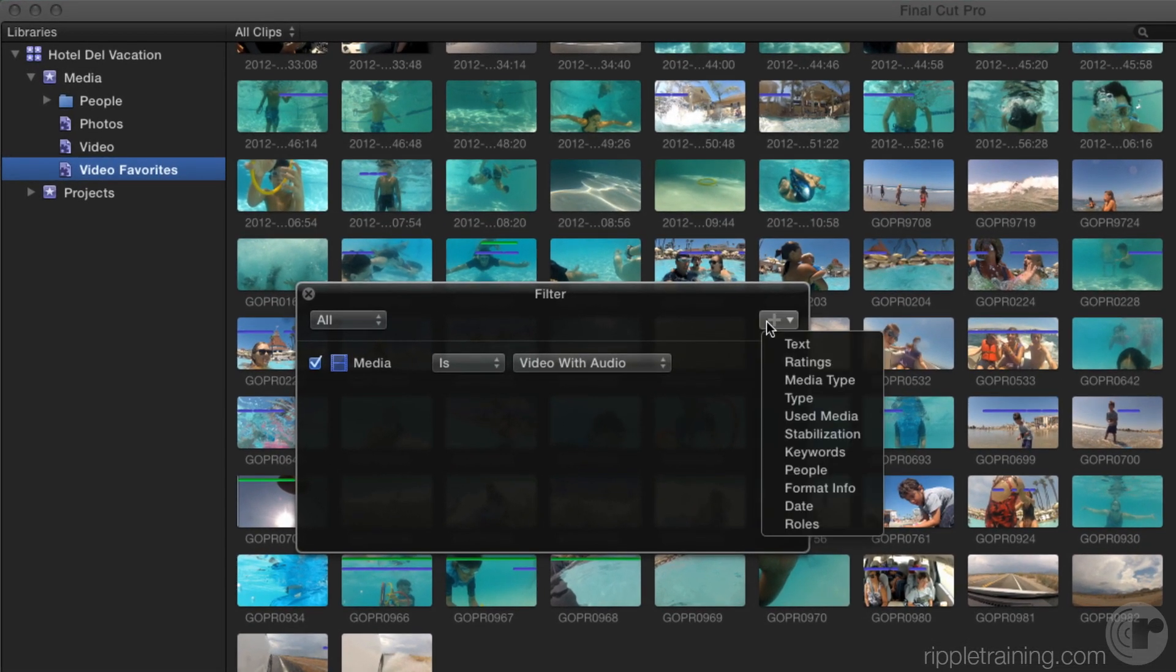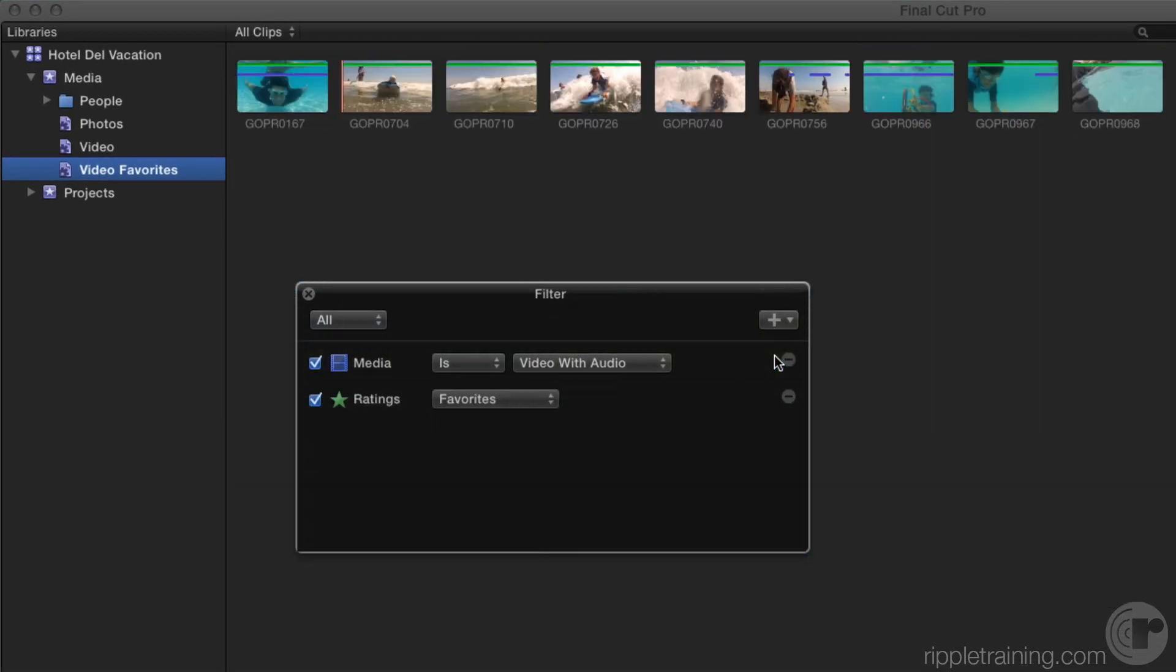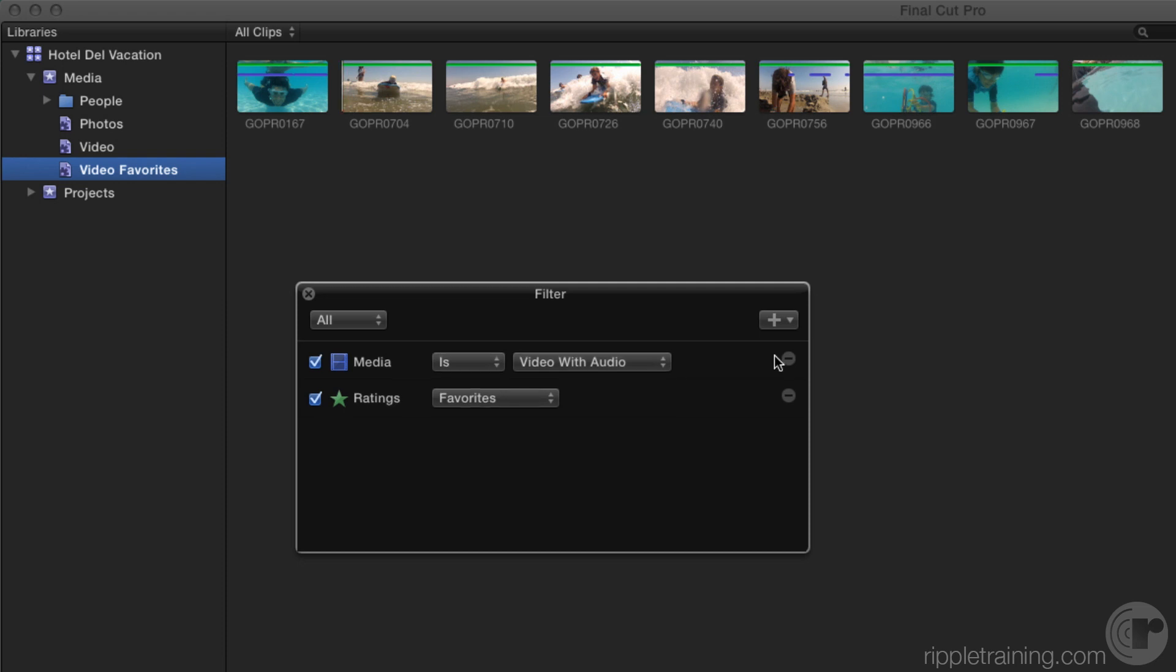From the rule pop-up, I'll choose Ratings. Now this Smart Collection is defined by both its media type and its ratings rule, and only video clips with audio that have been rated will appear in this Smart Collection. Any other clip types that have been rated will not appear.